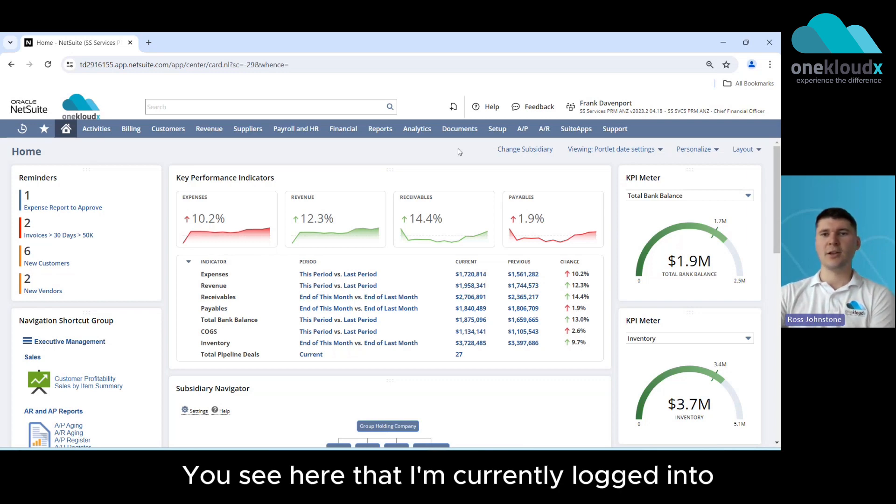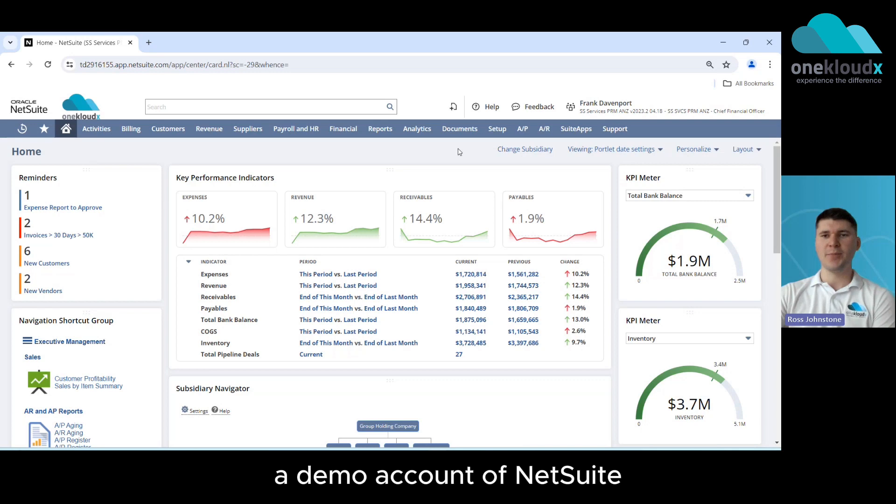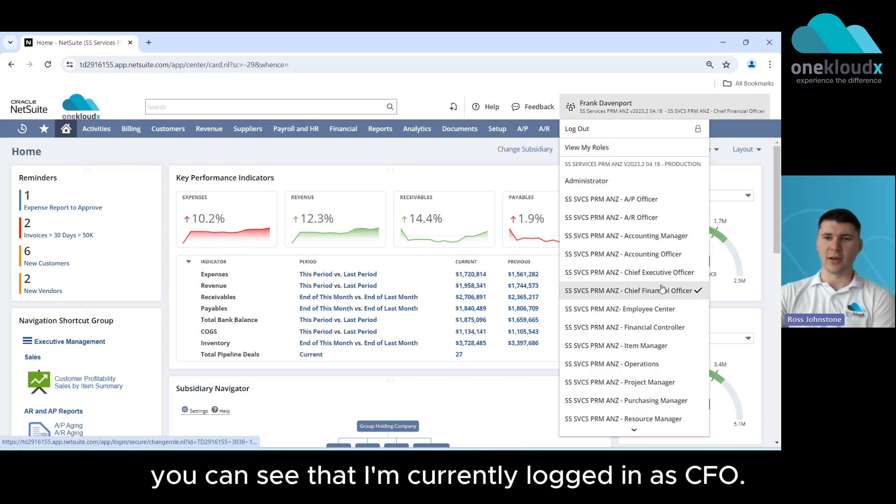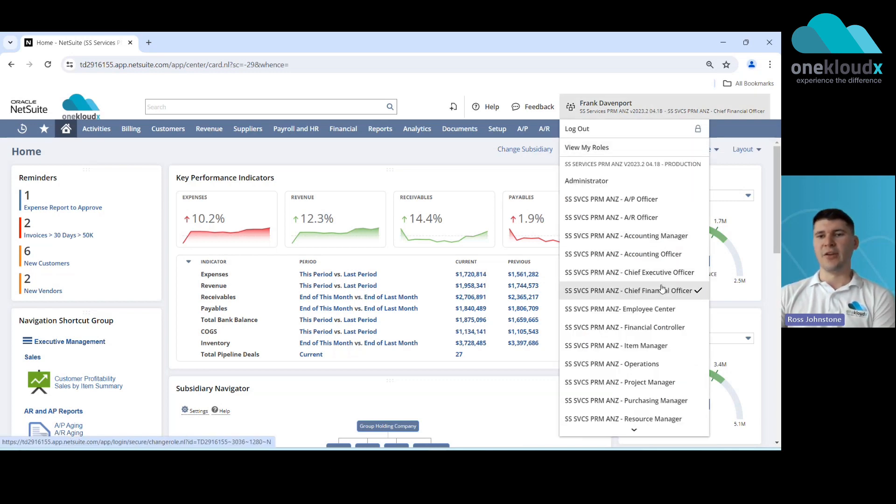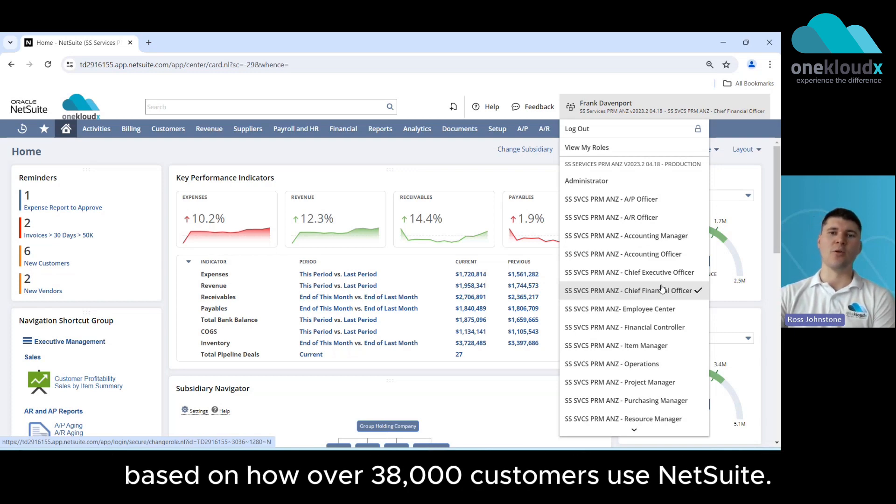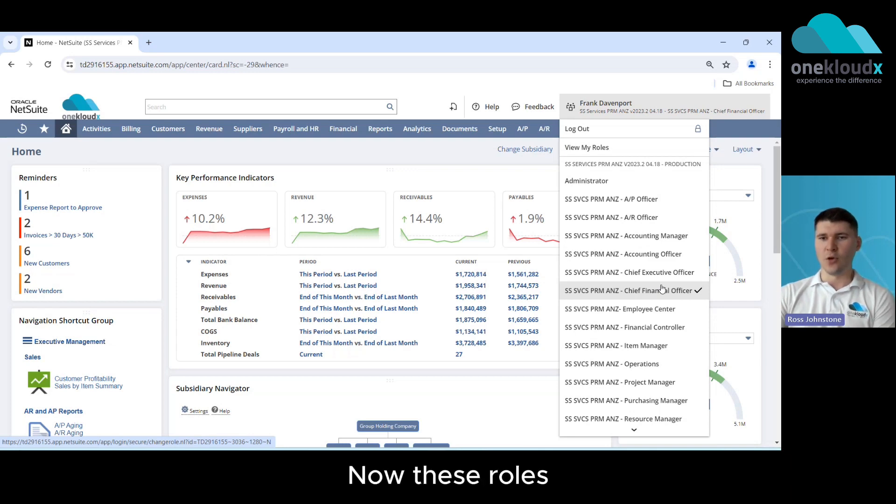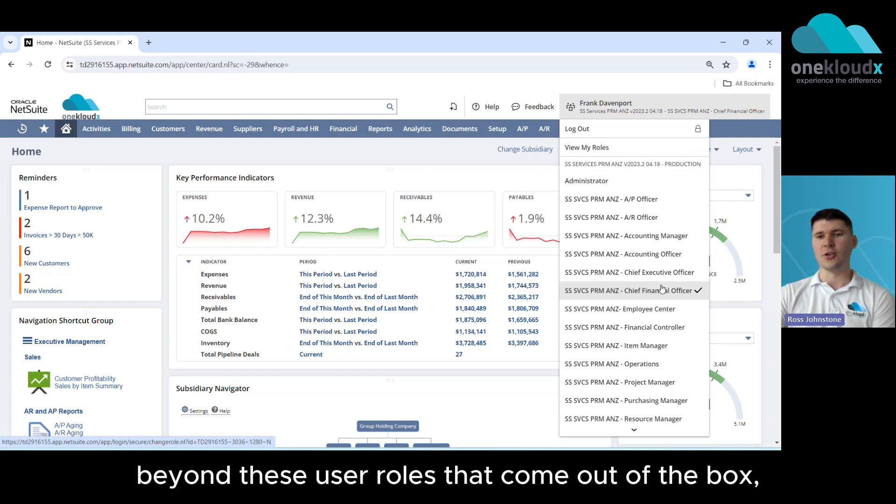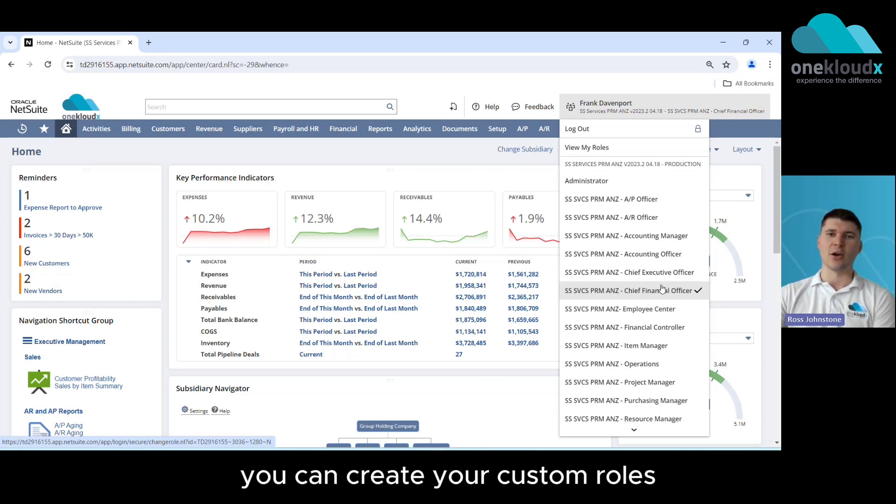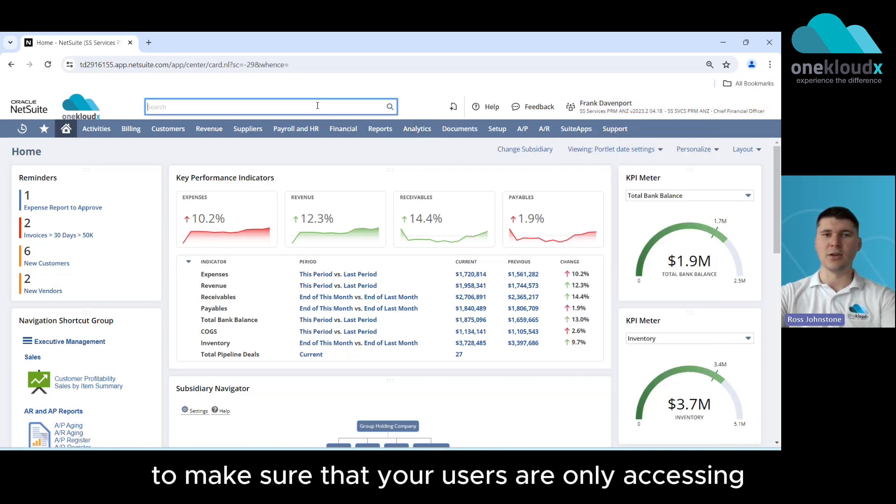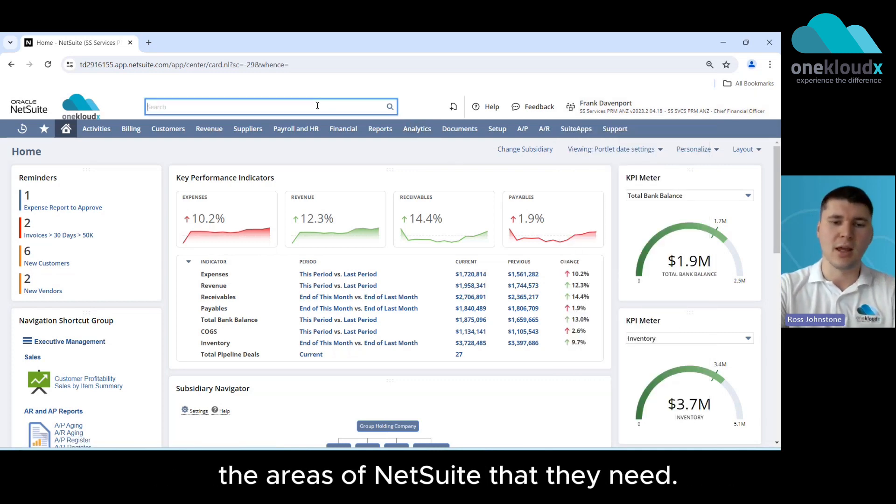You'll see here that I'm currently logged into a demo account of NetSuite and in the top right hand corner you can see that I'm currently logged in as the CFO. Now there's various different roles that come out of the box based on how over 38,000 customers use NetSuite. These roles define the permissions and restrictions of how users access the system, but beyond these user roles that come out of the box you can create your custom roles to make sure that your users are only accessing the areas of NetSuite that they need.